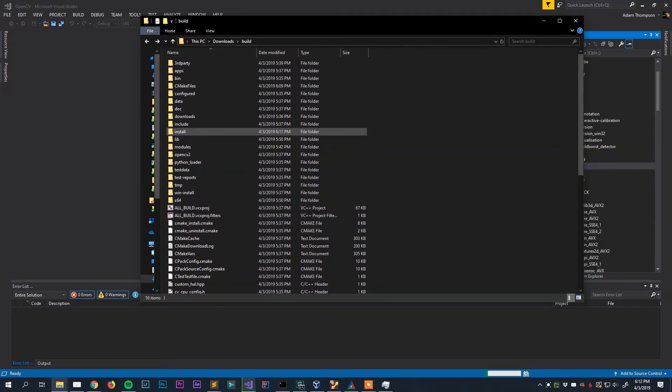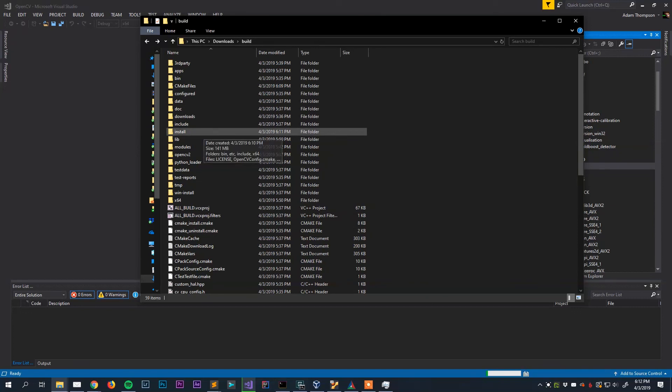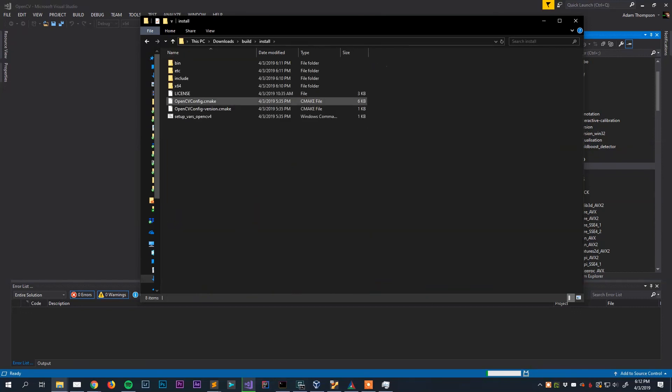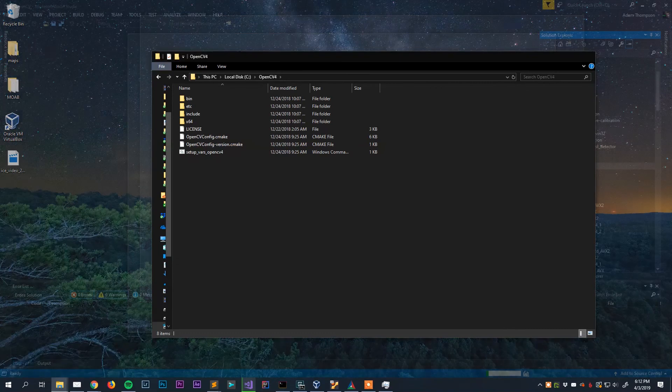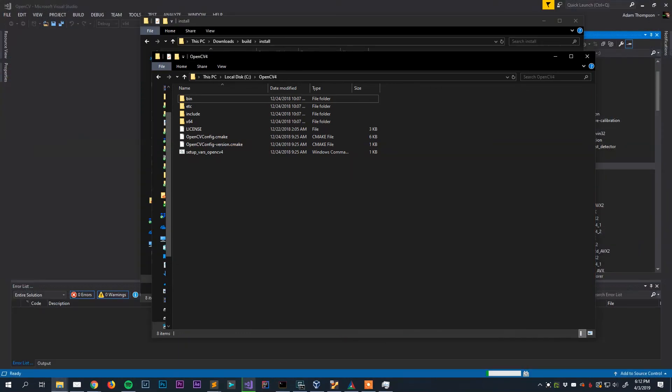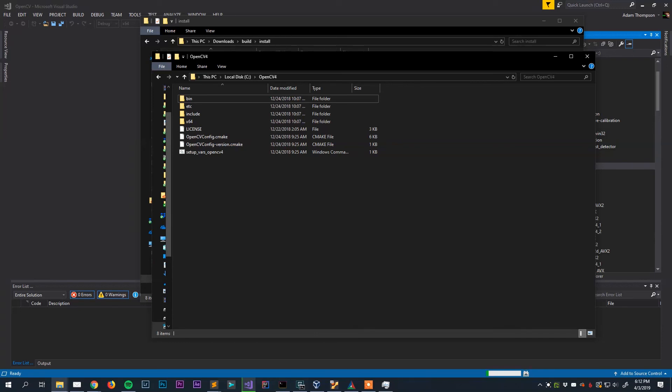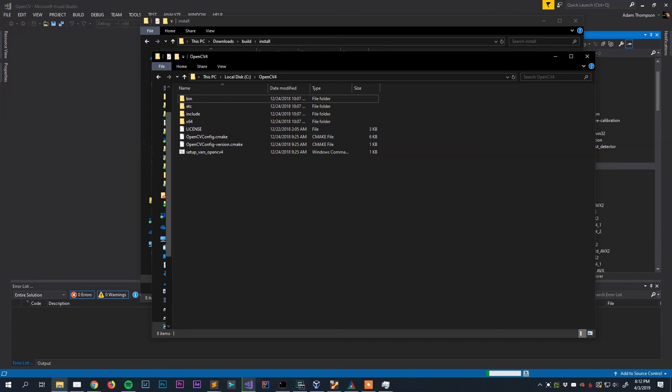So once that's all done within the build directory you'll have a new directory called install with some files in it. I like to finish up by just putting these in an easy to find directory just on my C drive, usually right in the root of it in a folder called OpenCV4. Copy those files over and you will be good to go. So in a future video I'll show you how to actually make use of these within Visual Studio. But that is it for now. Hopefully you found this video useful. Just let me know down in the comments if you have any questions, comments, concerns, etc.